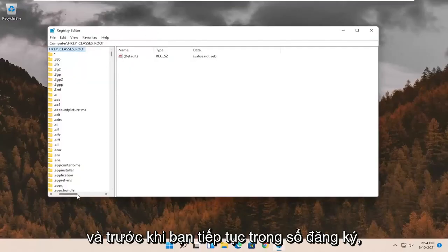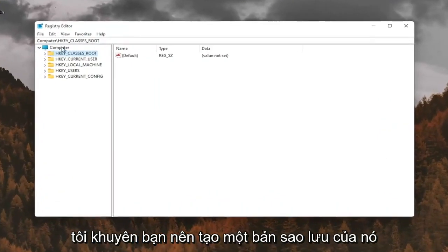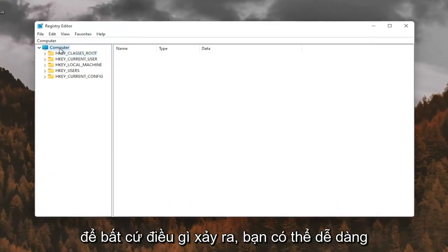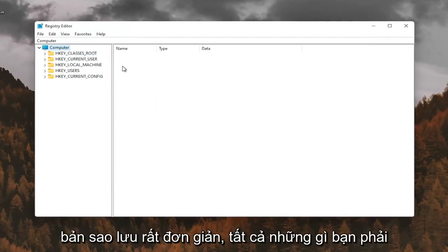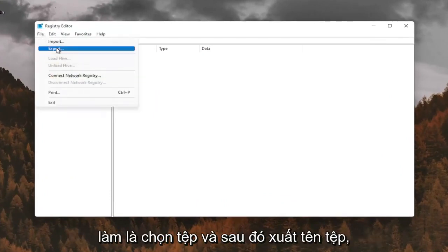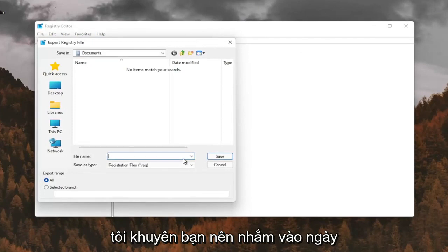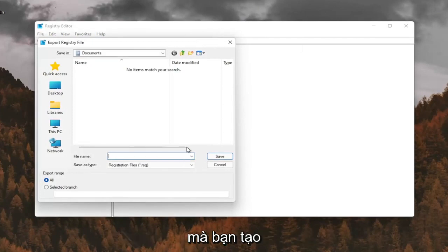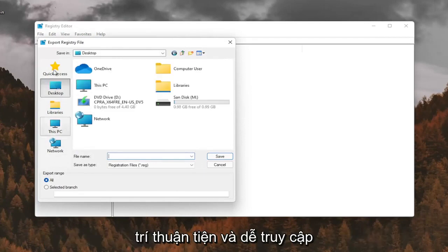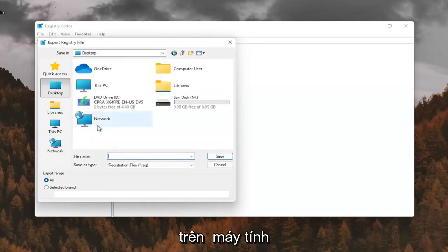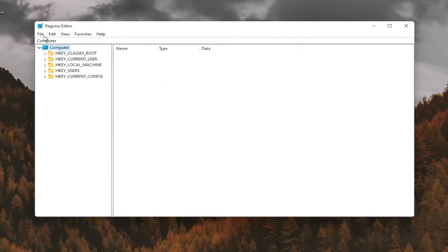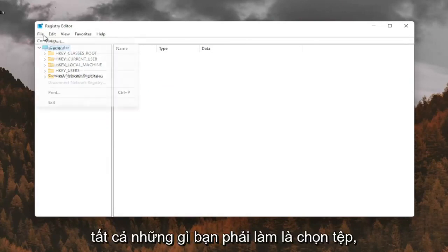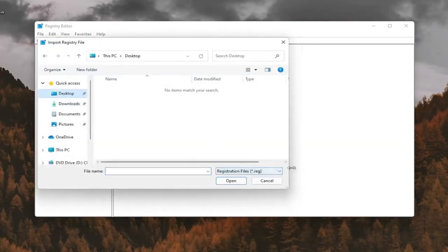And before you proceed in the registry, I would suggest you create a backup of it. So if anything were to go wrong, you could easily restore it back. In order to create the backup, it's very simple. All you have to do is select File and then Export. File Name, I recommend naming it the date in which you're making the backup. Set Export Range for All and save it to a convenient and easily accessible location on your computer. And if you ever needed to import it back in, all you'd have to do is select File and then Import and navigate to the file location.